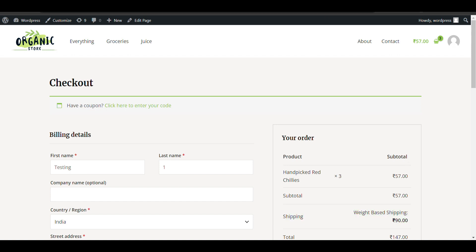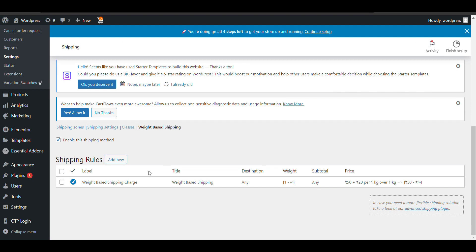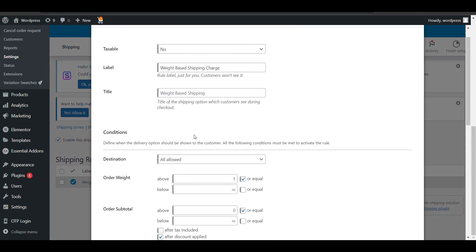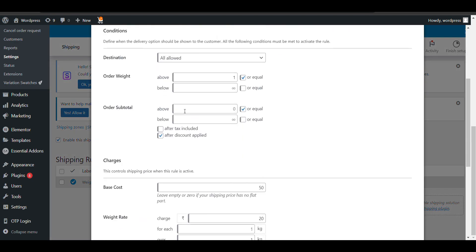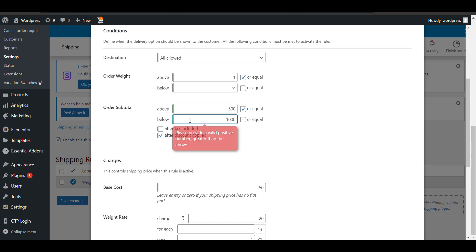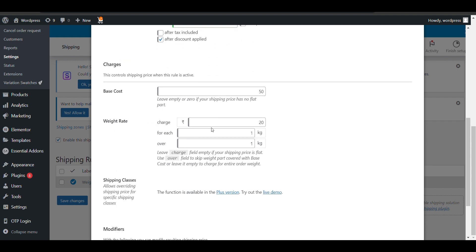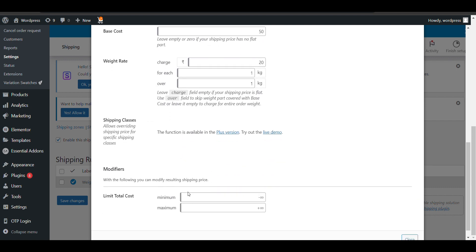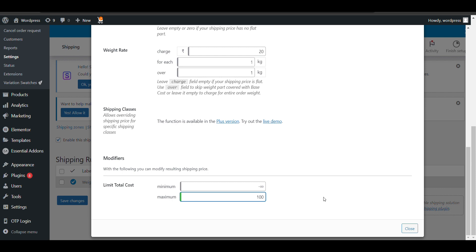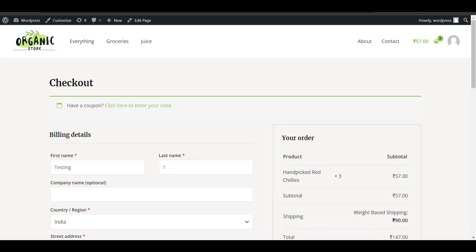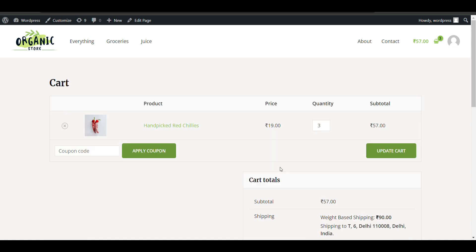Now you can add some more options here. You can set more specific criteria, like the order subtotal should be above 500 for this charge to be applied, or it should be below 10,000. These are some more options you can use. You can also limit the total cost—the total cost should not exceed a certain amount. If I set the maximum shipping charge to 100, let's see what happens. I'll go to the checkout page.